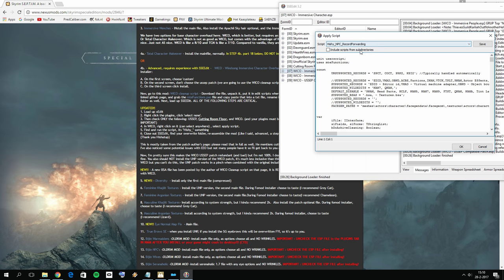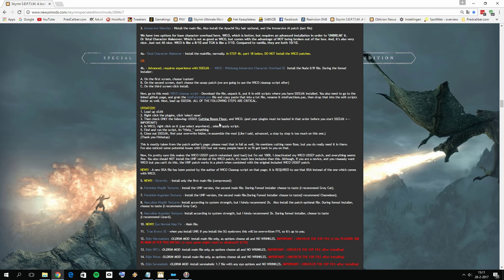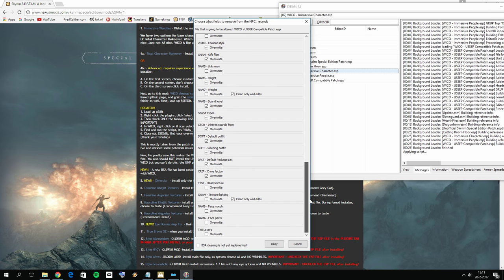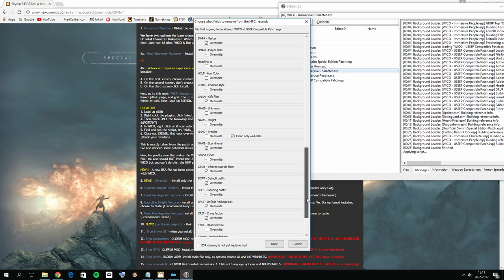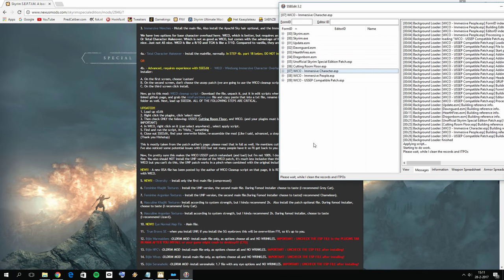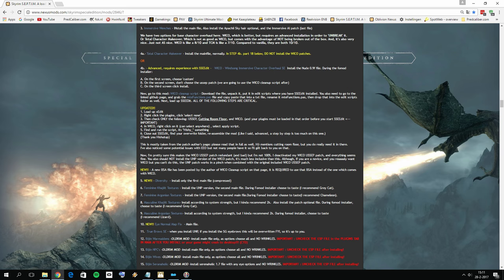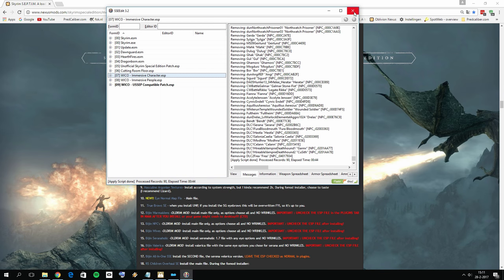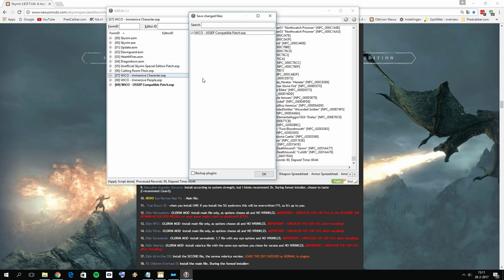Right-click on it and click Apply Script. Search for 'hishe', scroll down, and you'll find 'hishe_NPC_record_forwarding'. Select OK. You'll see the items being patched with the script file — there are some unchecked checkboxes but leave them as-is. The output file is going to be the Wiko Unofficial Skyrim Special Edition Compatible Patch. Press OK and wait. Once done, close the SSEEdit scripts window.